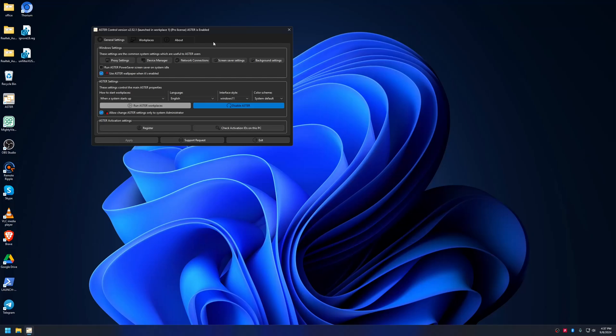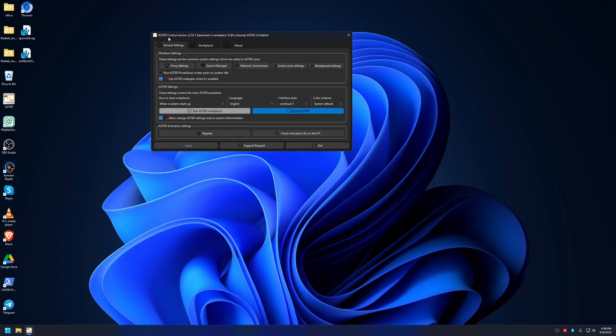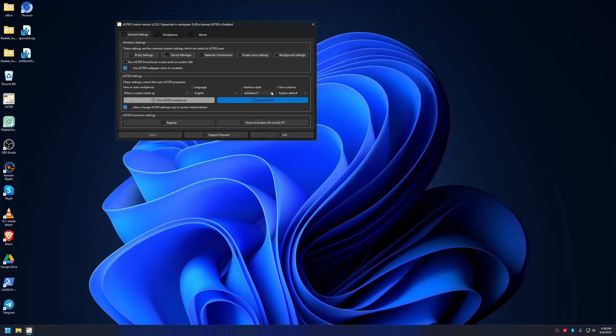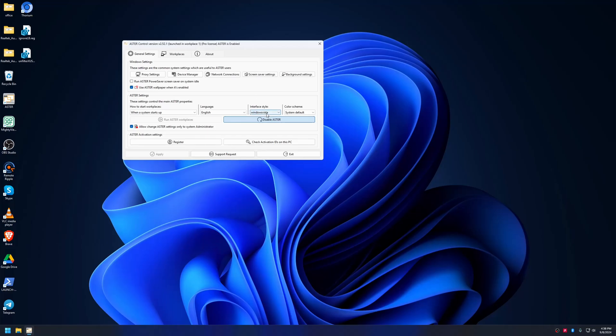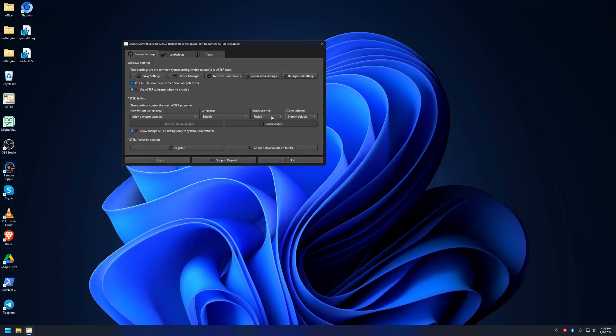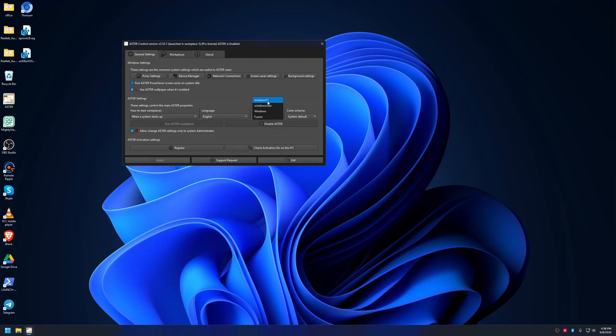You may have noticed the ASTRO UI is currently slightly different. We have a new interface slide Windows 11 added here. Previously it was Windows Vista or Windows 7 or 8 only, now we have Windows 11.